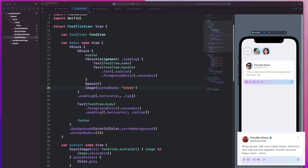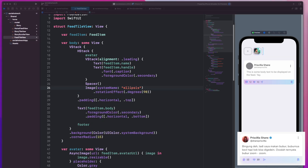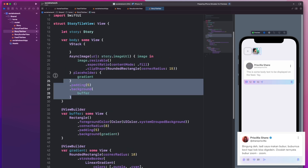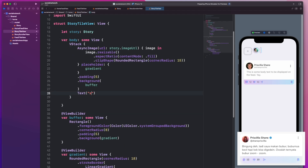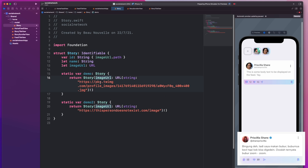And of course, we can't forget the kebab menu on the right side of these cards. I think that's about as good as I'm going to get it, so it's time to add some names to these stories.